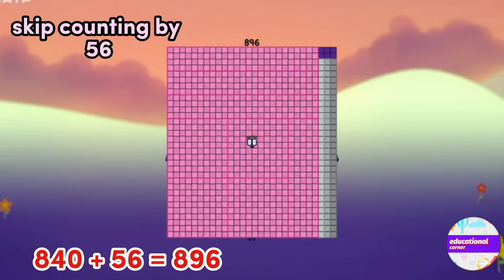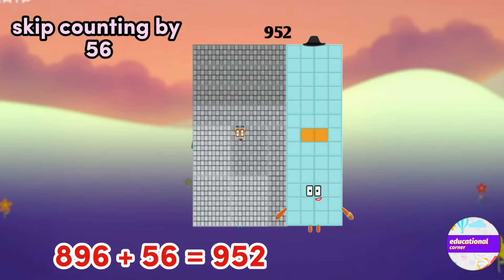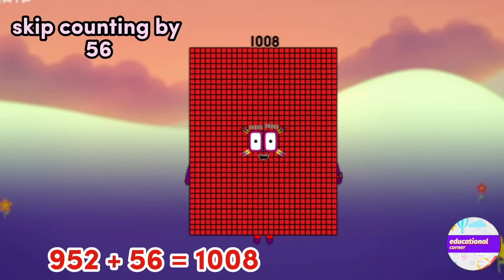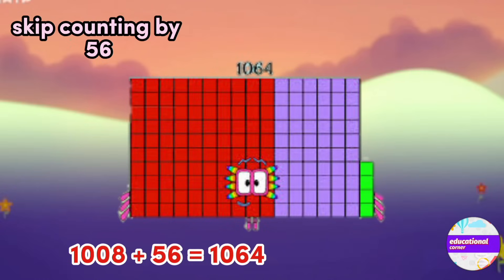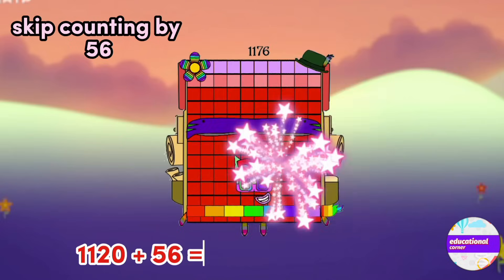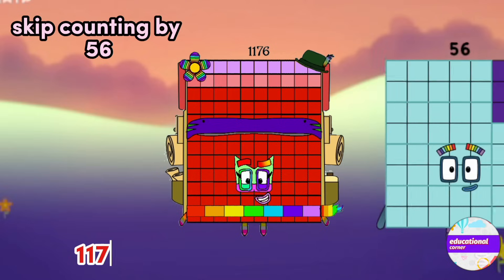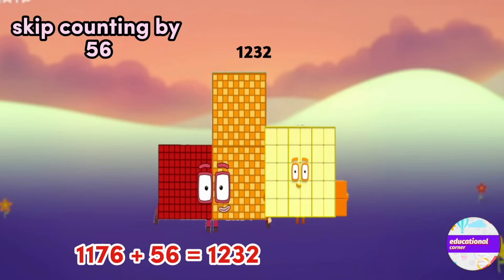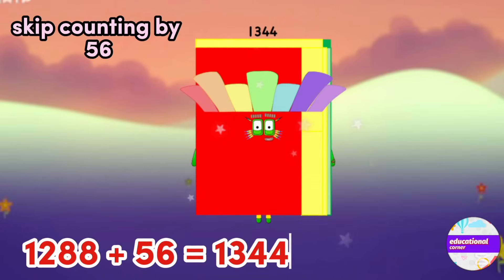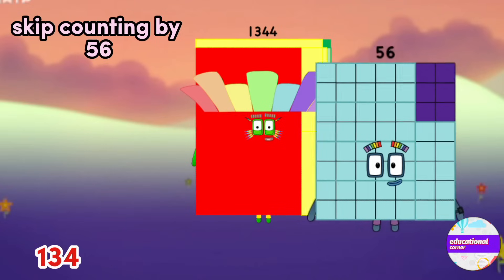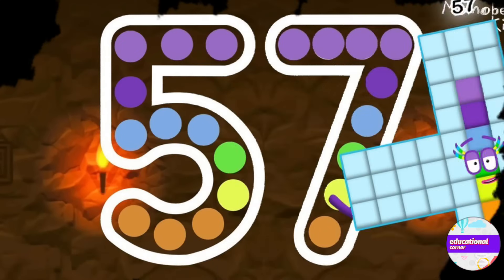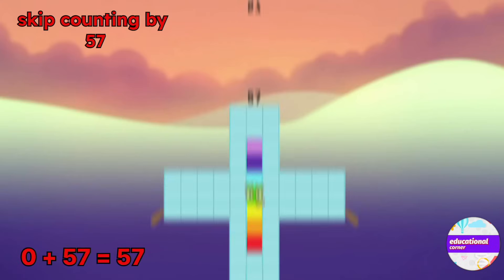896, 952, 1008, 1064, 1120, 1176, 1232, 1288, 1344, 1400.